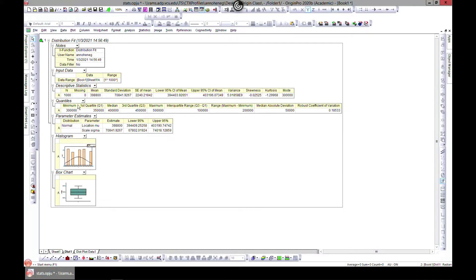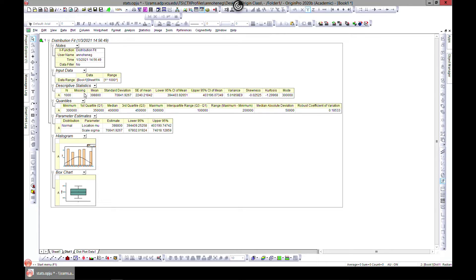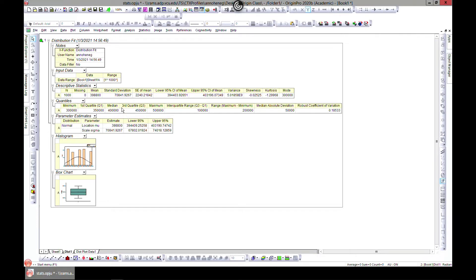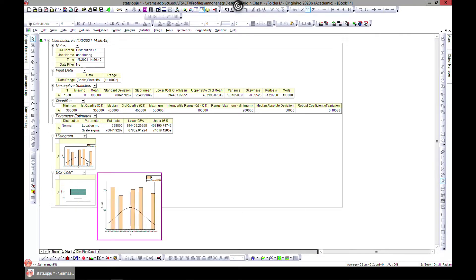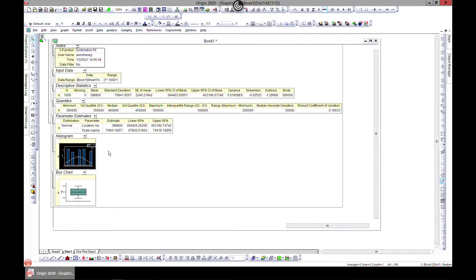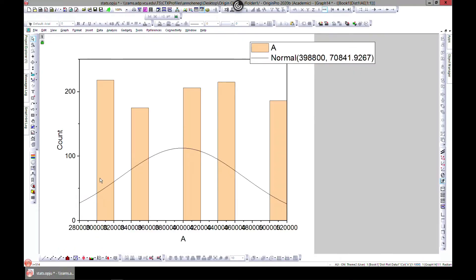This is our input. It gives us summary of the descriptive statistics, the number of samples. The missing number of data points were zero, so everything was filled. This was the mean and we have our skewness, kurtosis, the mode. You have our quartiles. We can have all these also modified.